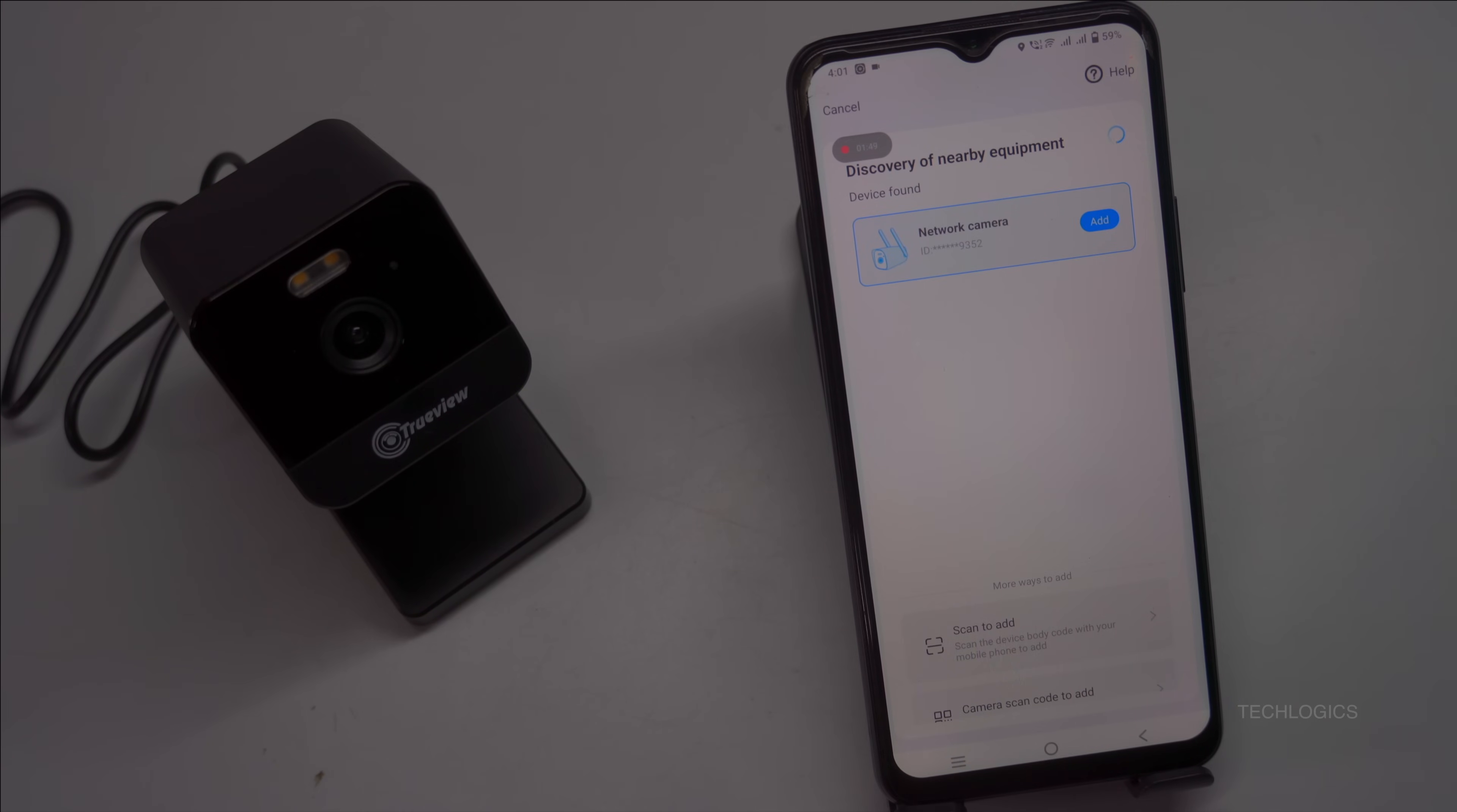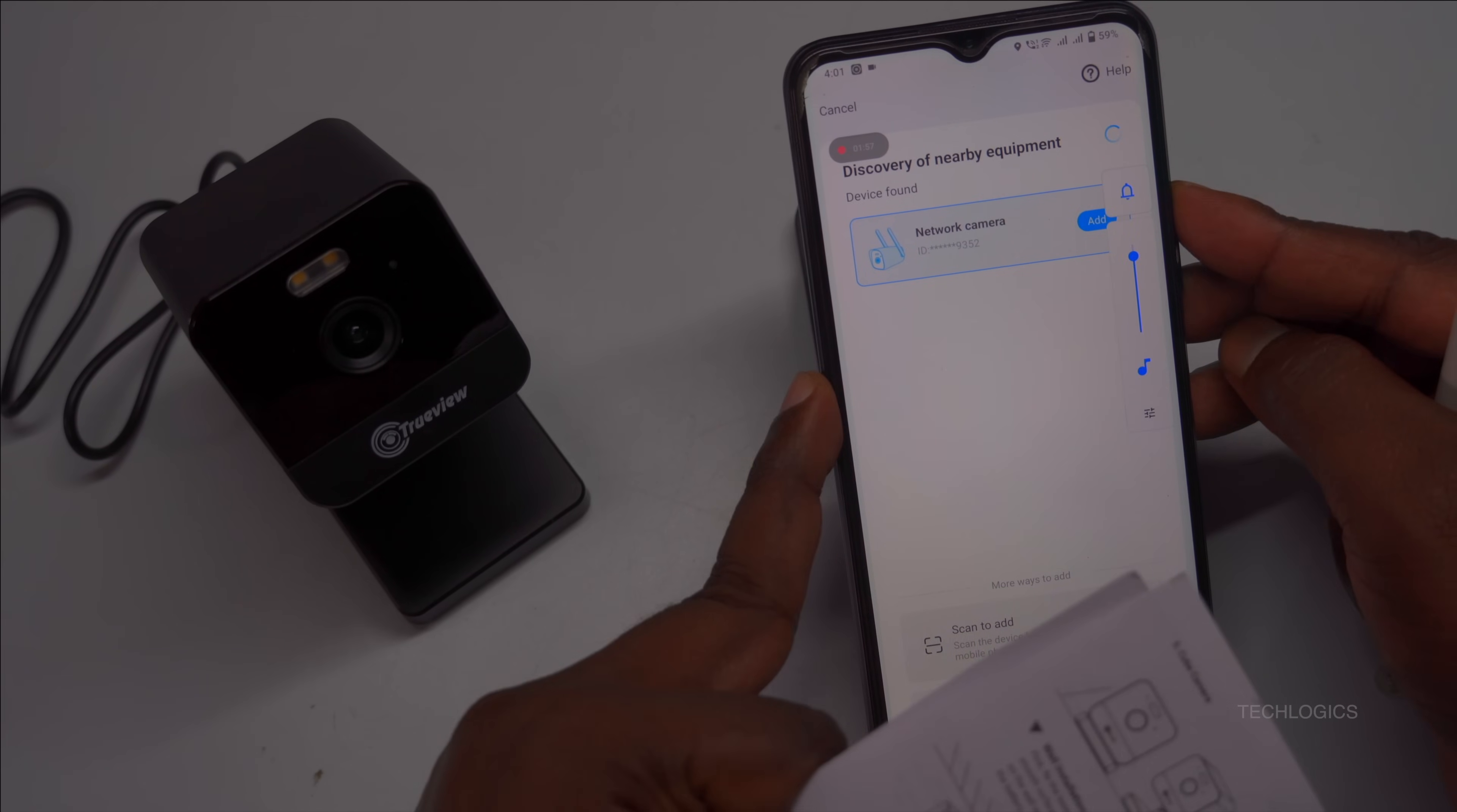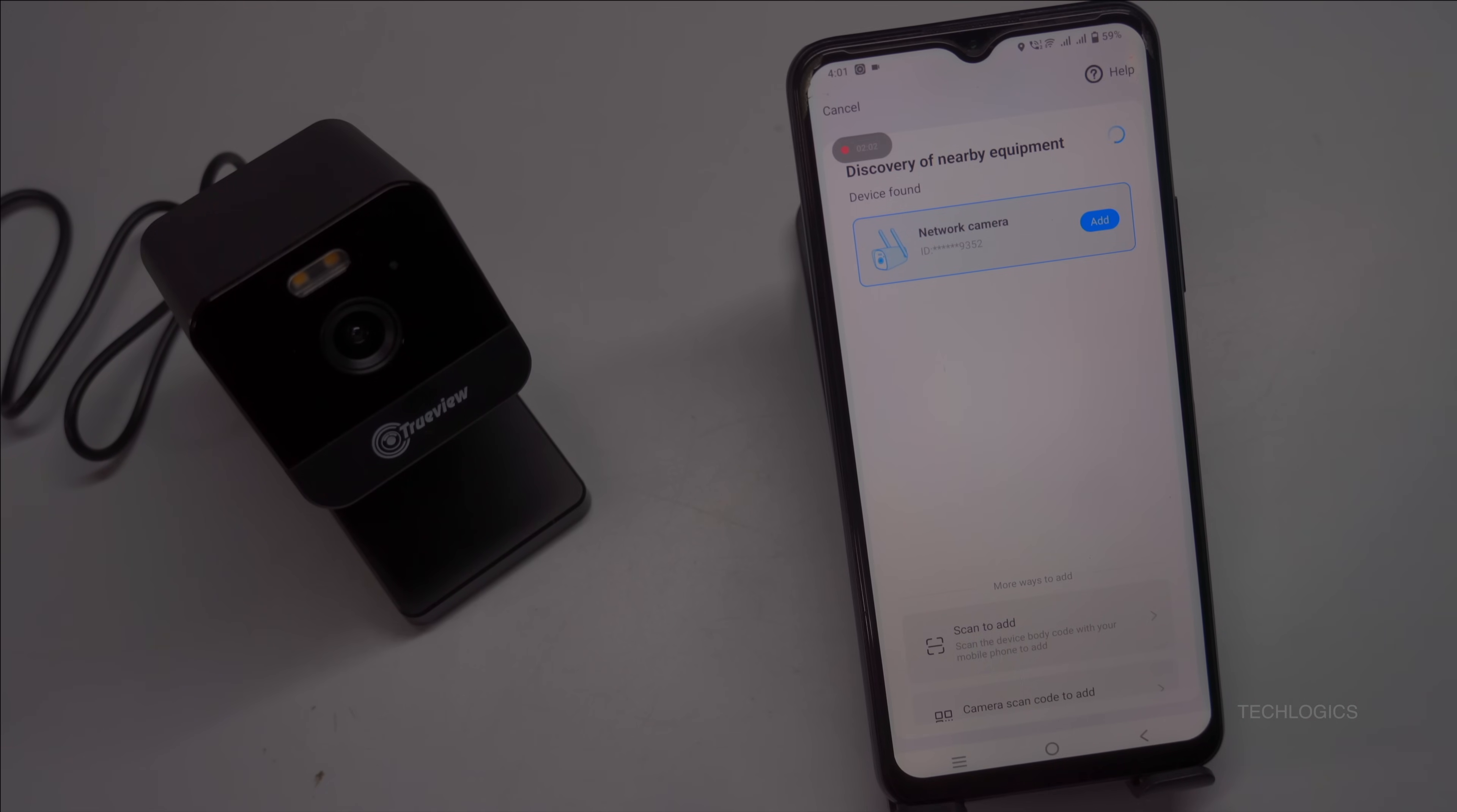A device to be added has been found. Please click the add button to add the device. The app may also display a list of nearby searchable cameras. For this demo, ensure that your location and Bluetooth are enabled on your mobile device to see the camera in the list.